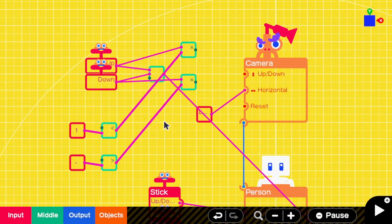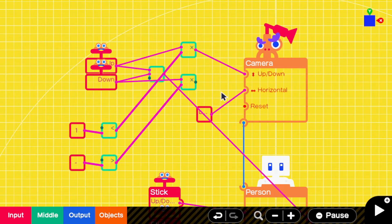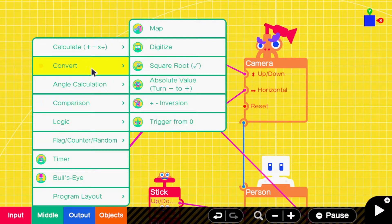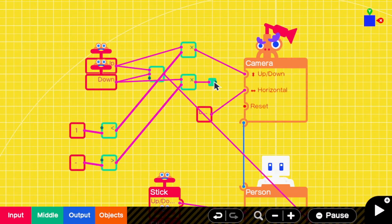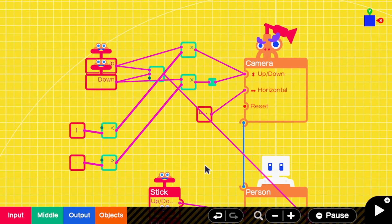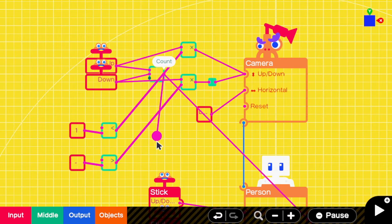Then connect the camera up's multiply to the camera nodon's up-down port. Connect the other one to a plus minus inverter, and connect that to the camera's up-down port. Now connect the counter to input 1 on both of the comparisons.